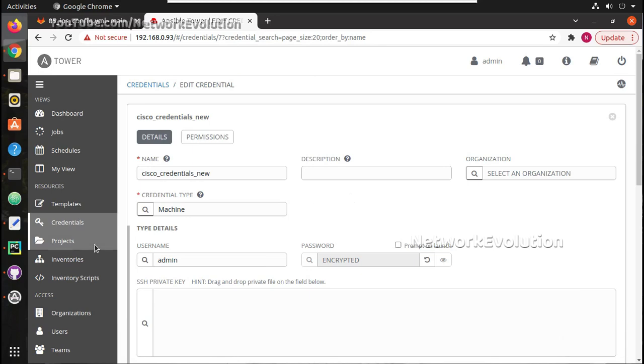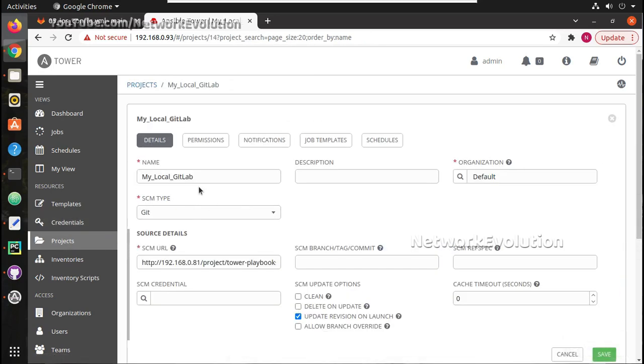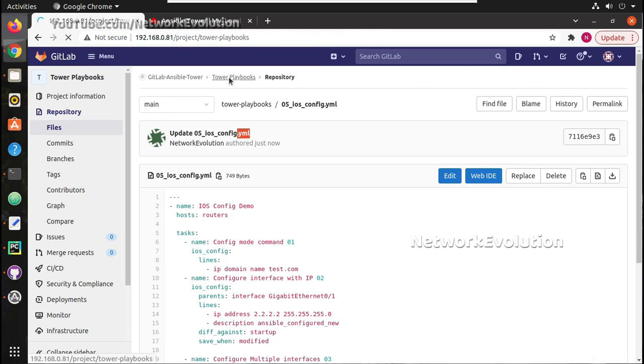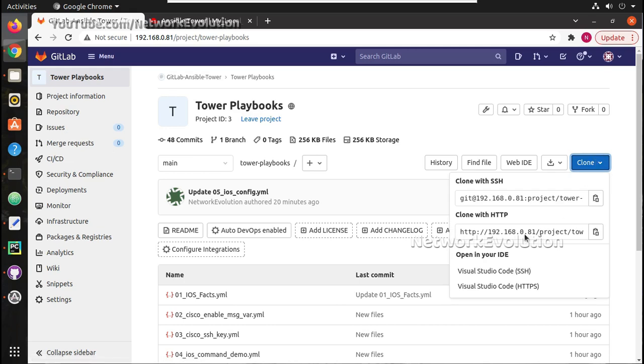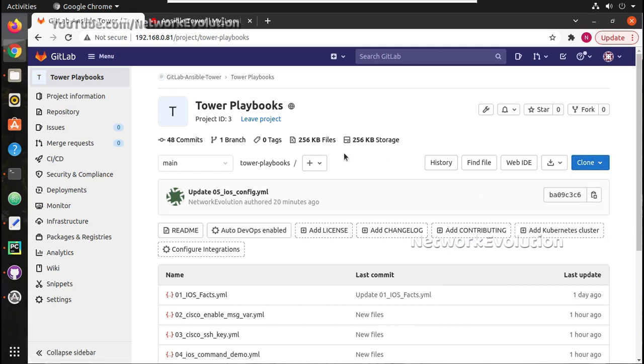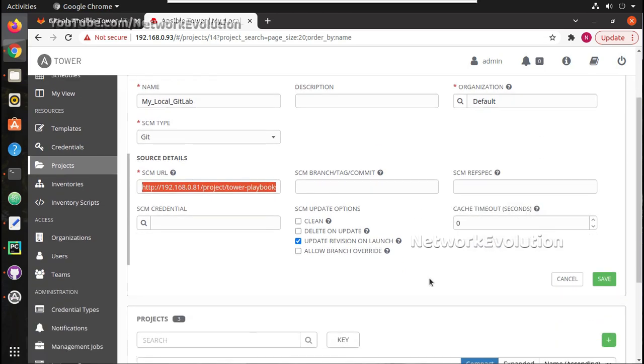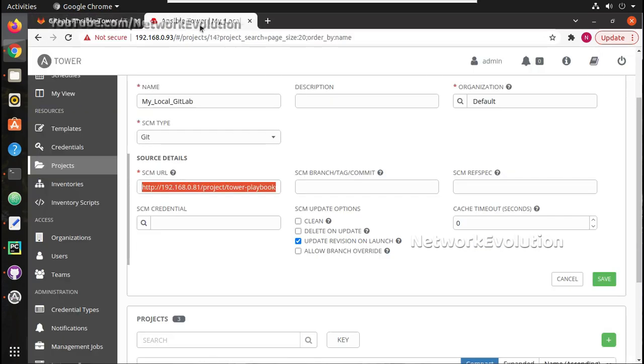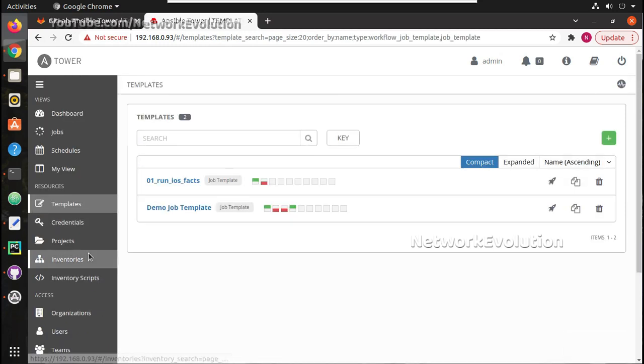I will save that and project I will be using my local GitLab project here. The URL is 0.81 - it is my local GitLab repository and there I have one project called tower playbook. I am giving the option update revision on launch so whenever there is any update Ansible Tower will fetch the updated file during the execution of template.